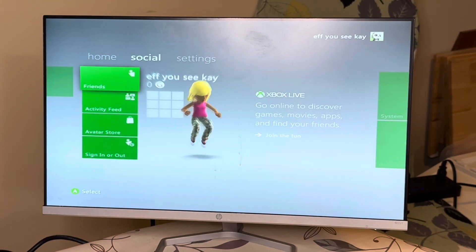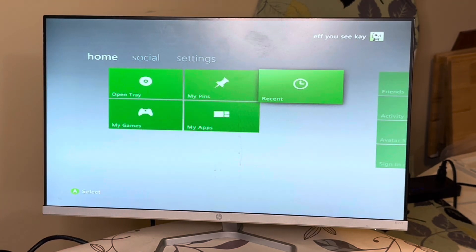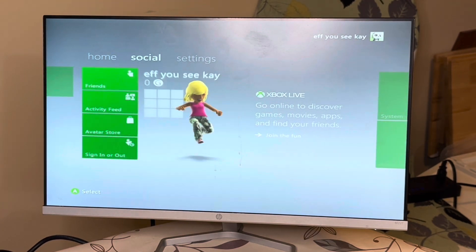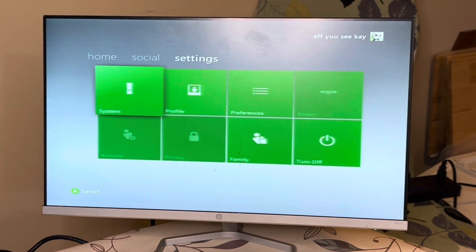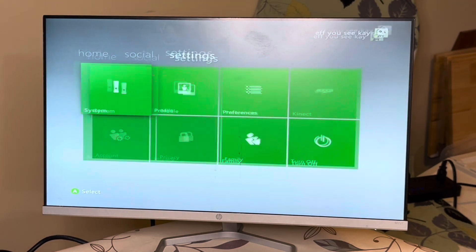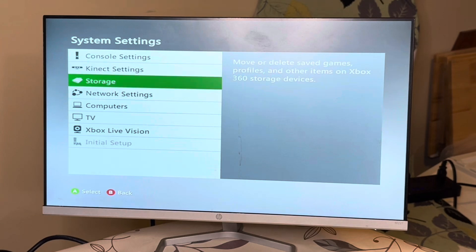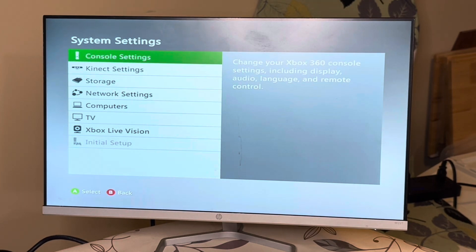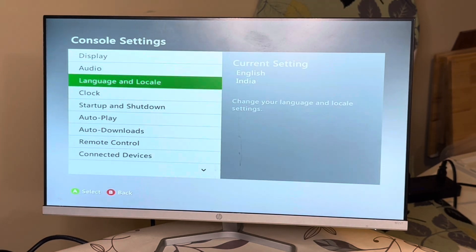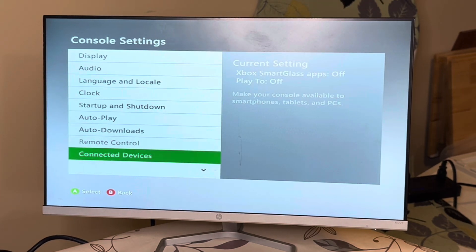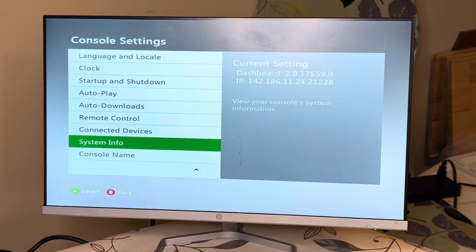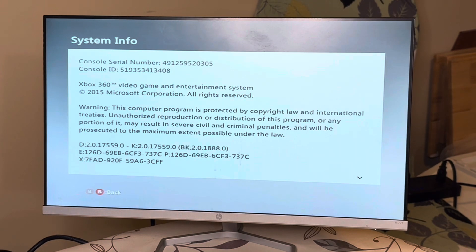Once you do that, you sign back into your Xbox. You go to system, console settings, system info.